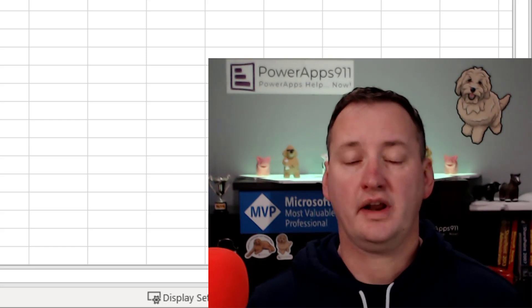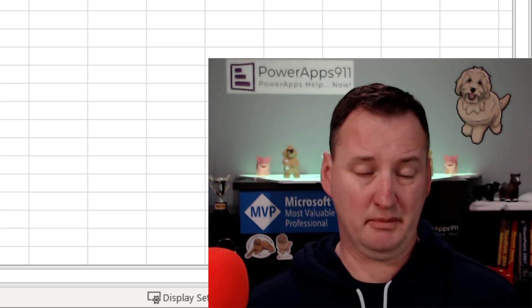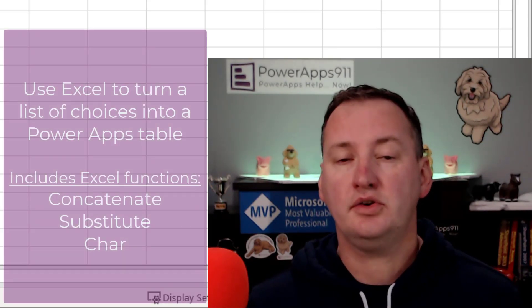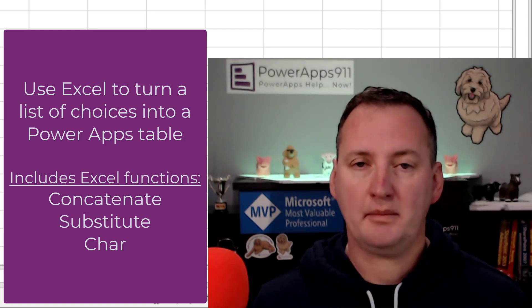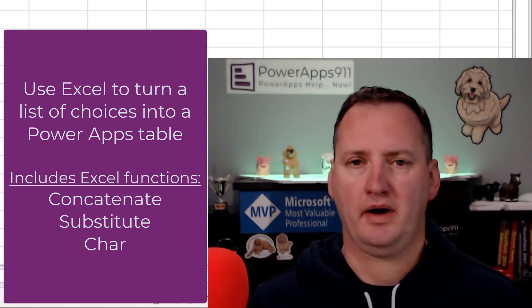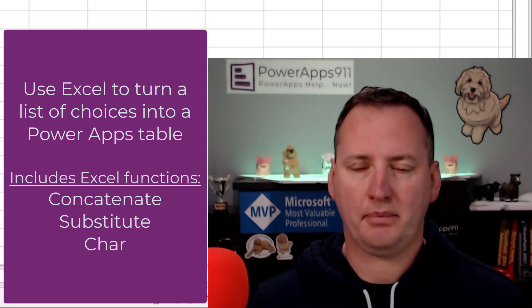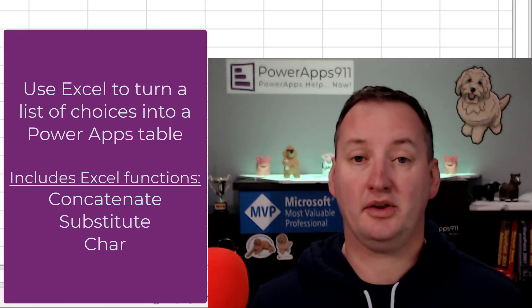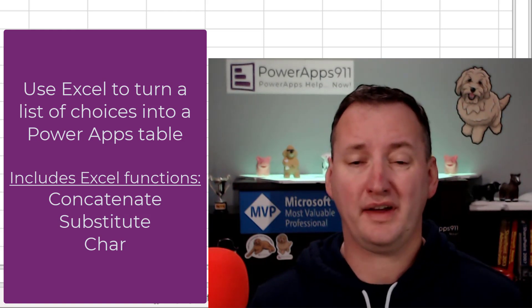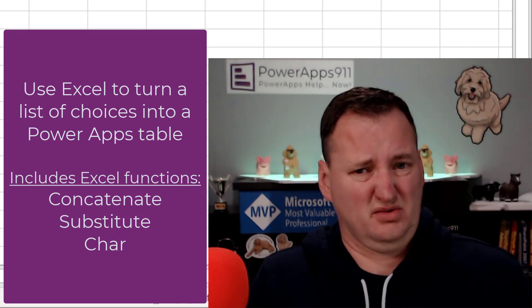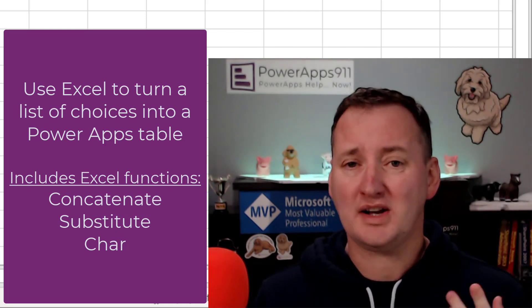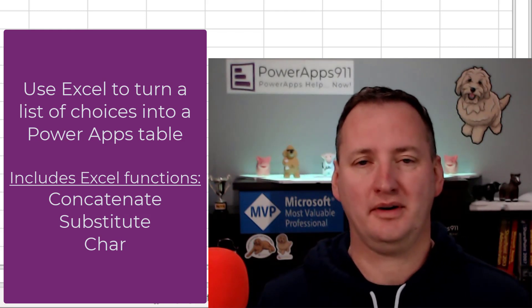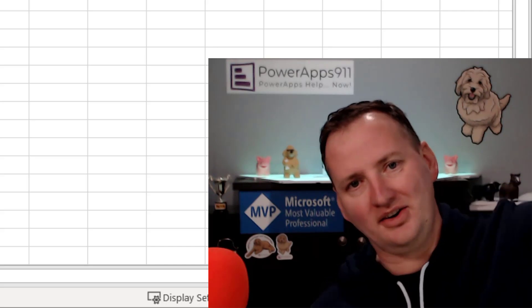In today's show, we're going to look at how to turn a list of names, maybe someone emailed you, into actual items in a table that you can use inside of Power Apps. It's a weird little skill, but I promise I get a lot of emails about this. It's a super helpful thing. So we're going to actually use Excel, which is really weird. Watch this because it'll be an interesting one. But first, here's our intro.